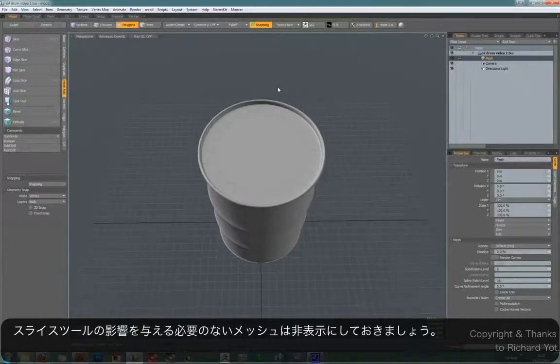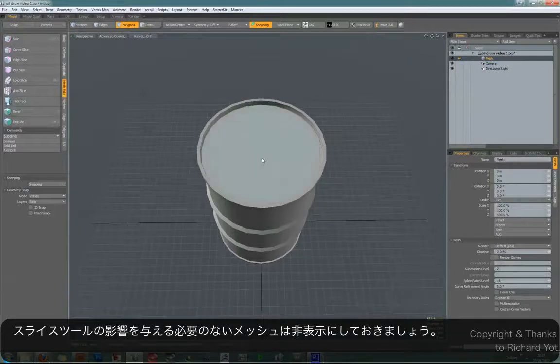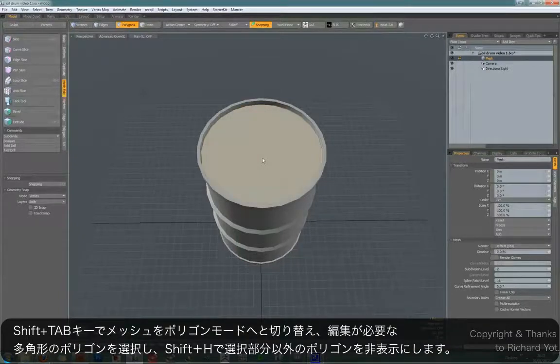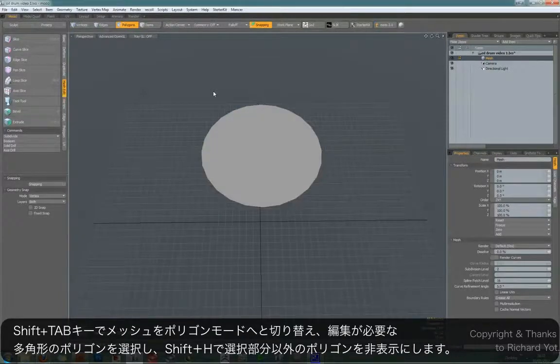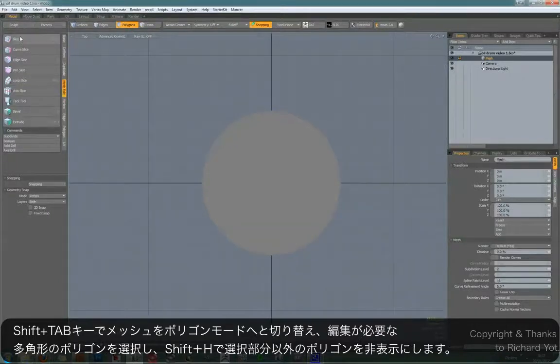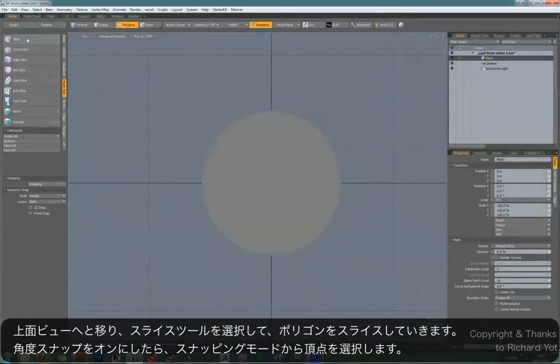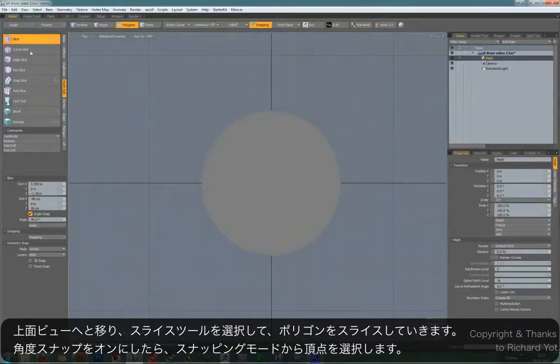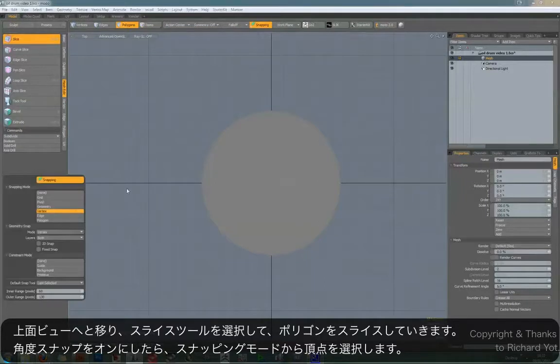So what we're going to do is hit shift tab and then just select our large N-gon, shift H to hide the rest of the model, and go into the top view. And now we can use the slice tool and just cut up this particular polygon. So select the slice tool, make sure angle snap is on, turn snapping on, and put it into vertex mode.